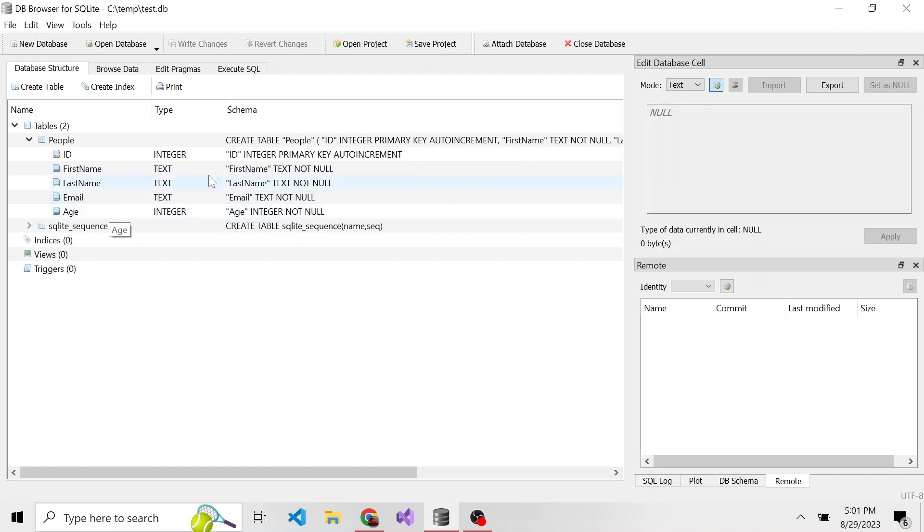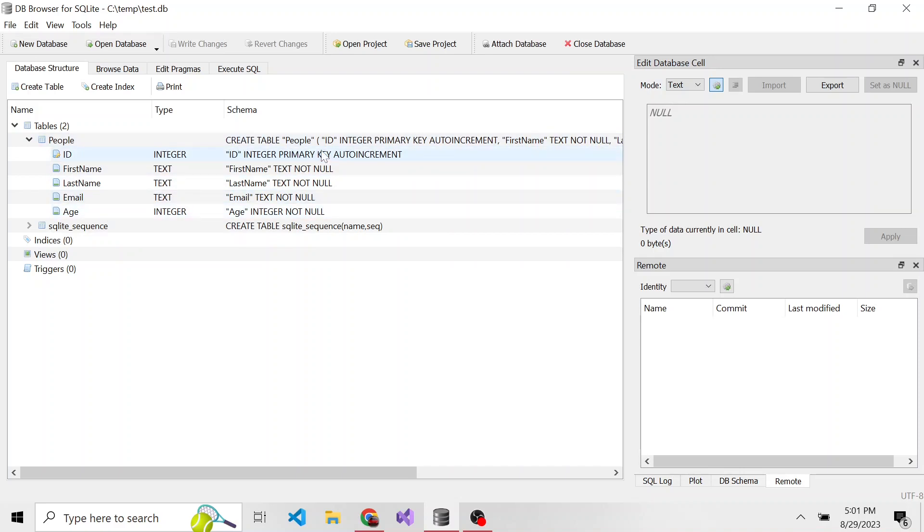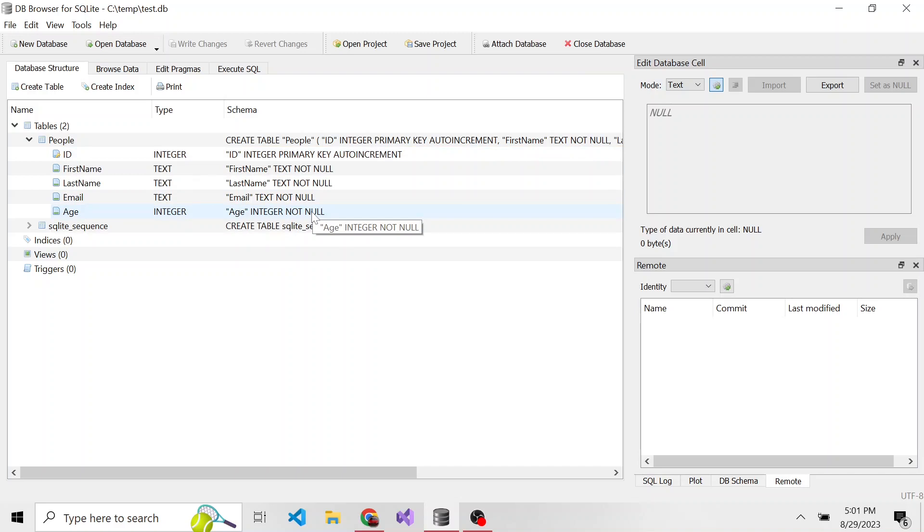For us to insert into this table, notice that first name, last name, email, age, and ID, since it's a primary key, cannot be null. So each one of these columns is going to require a value.